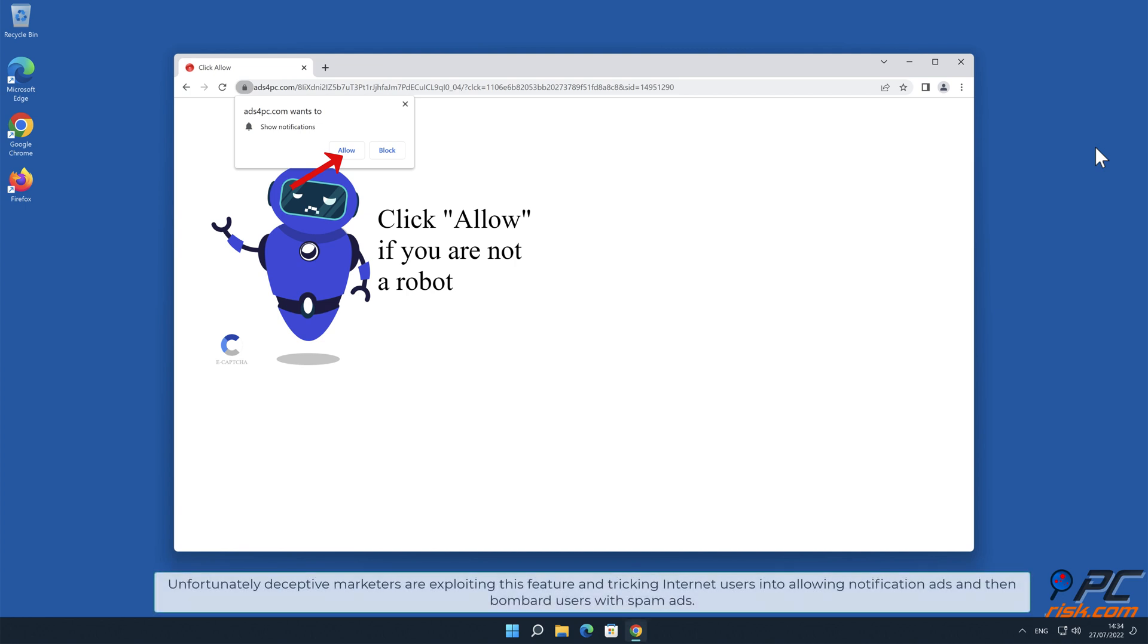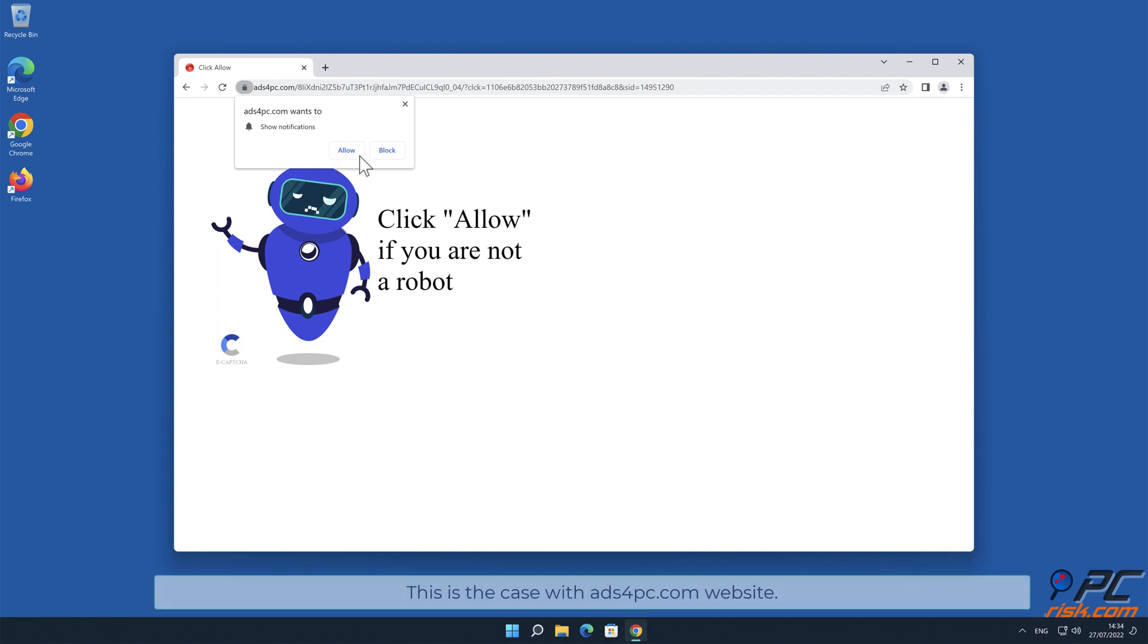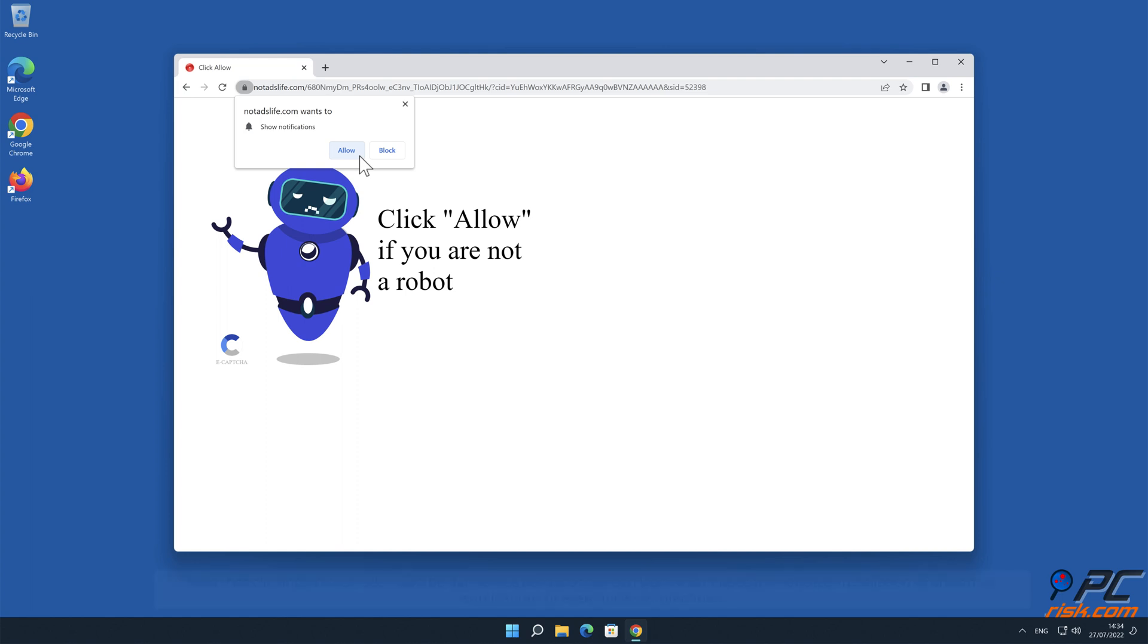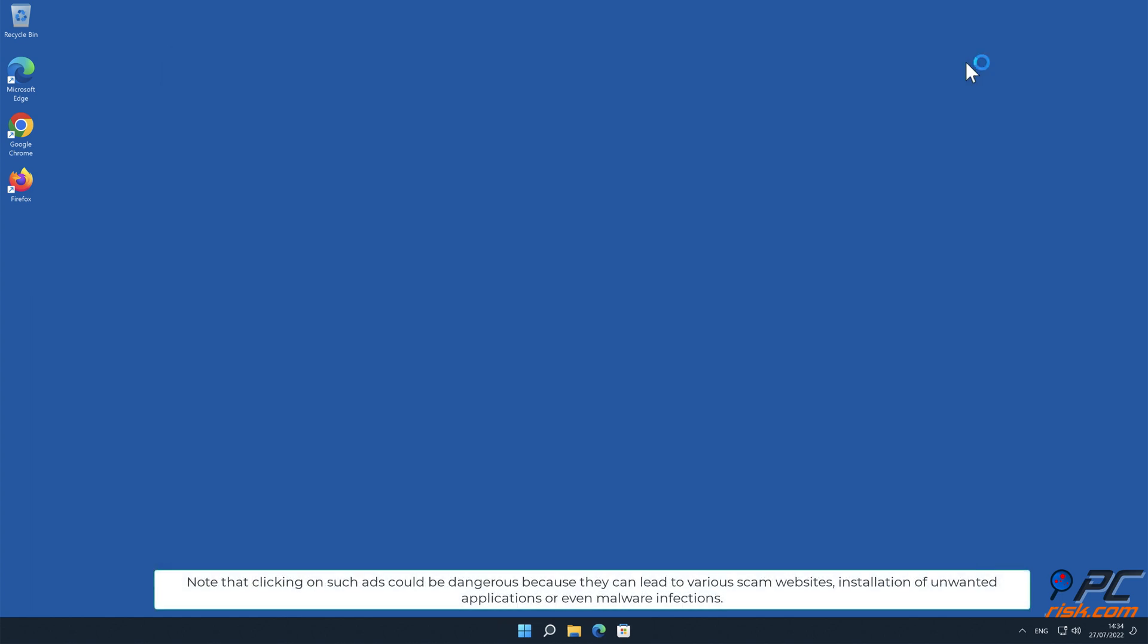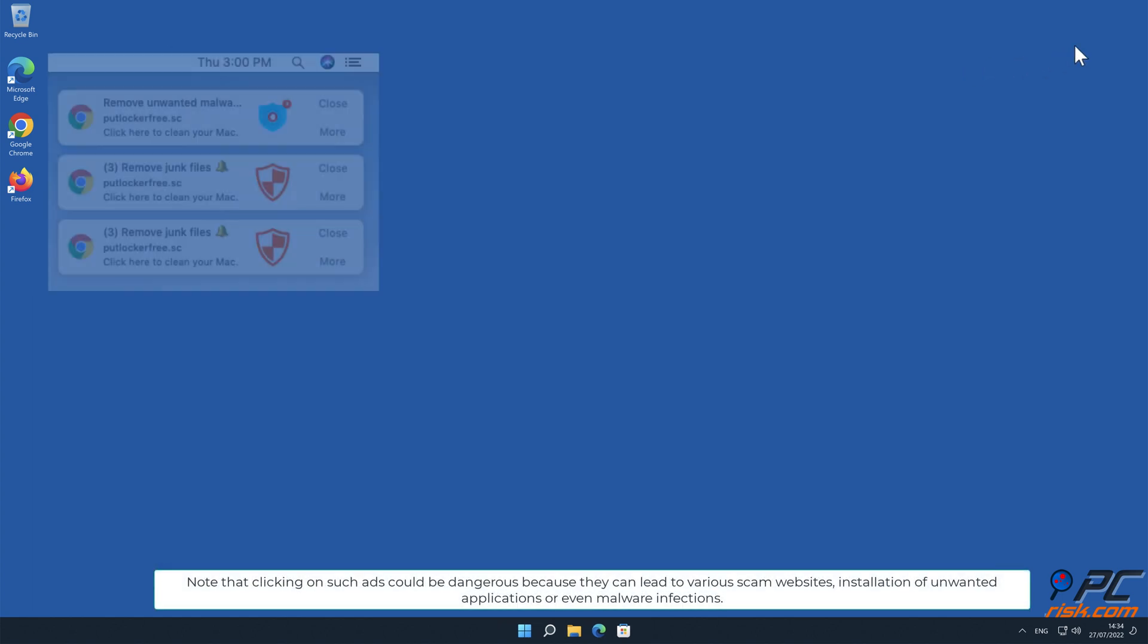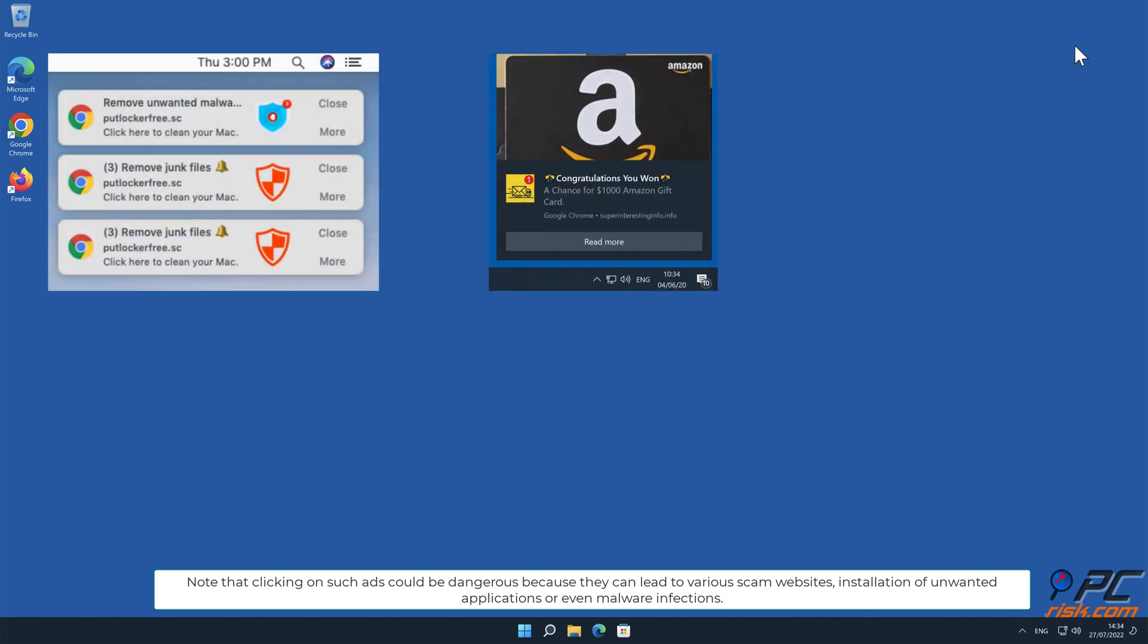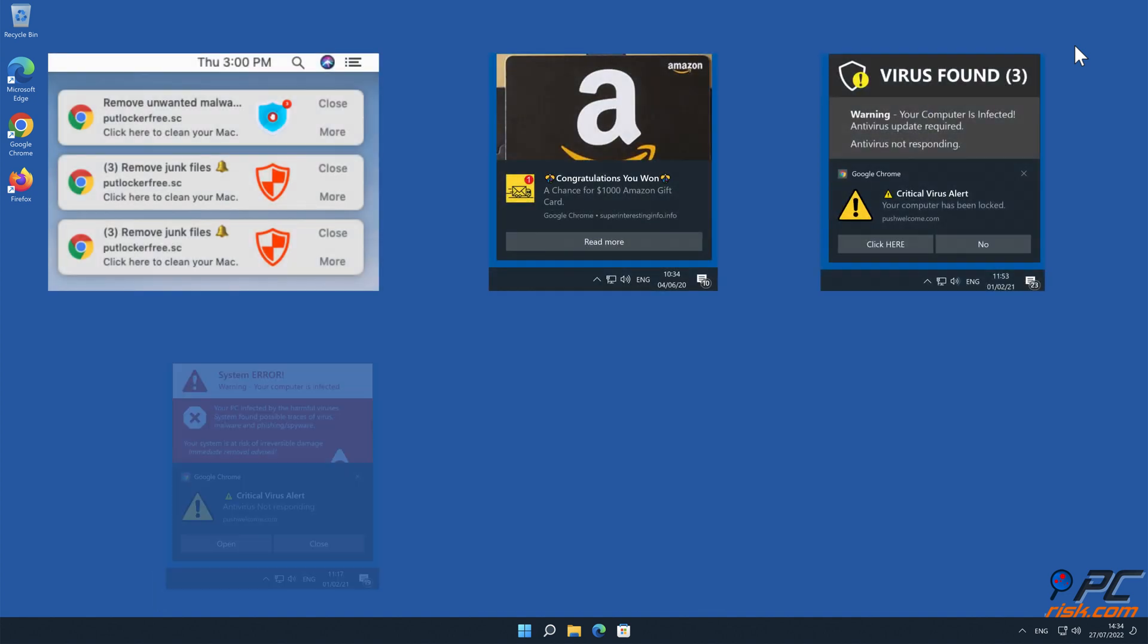Unfortunately, deceptive marketers are exploiting this feature and tricking internet users into allowing notification ads, and then bombard users with spam ads. This is the case with ads4pc.com website. Note that clicking on such ads could be dangerous because they can lead to various scam websites, installation of unwanted applications, or even malware infections.